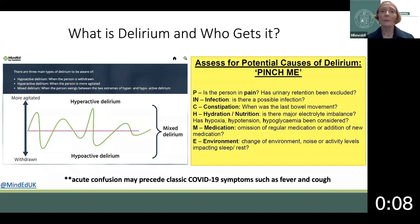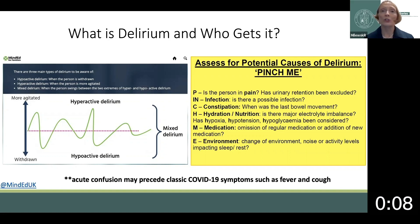Delirium presents as a spectrum of clinical symptom subtypes that range on a continuum from hyperactive, which we are most used to, with the patient presenting as agitated, combative, and paranoid, to hypoactive, characterized by psychomotor slowness or sleepiness.